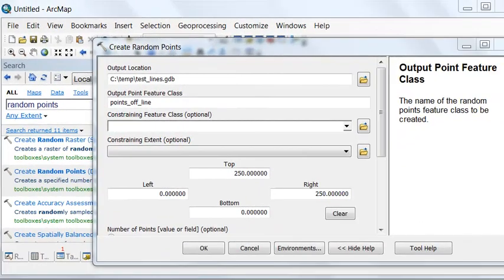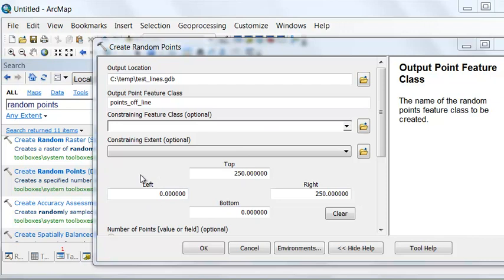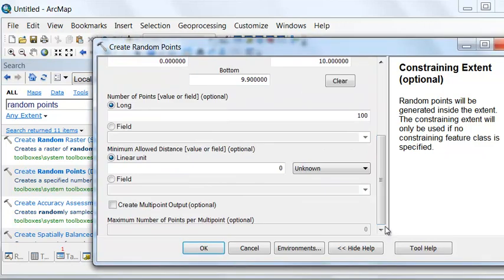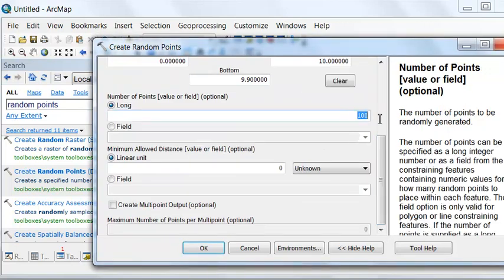Let's create some random points that are not exactly on the line. We know our line's going from 0 in the x, 10 in the y, to 10 in the x, 10 in the y. So let's adjust our extent for our random points so they are not exactly on the line. We'll make the extent from the same extent as our line, 0 to 10, from left to right. But the bottom will make 9.9, and the top will make 10.1. And let's generate 3 random points.